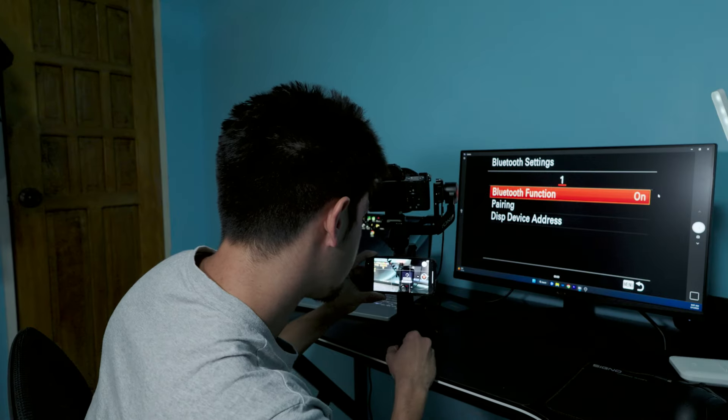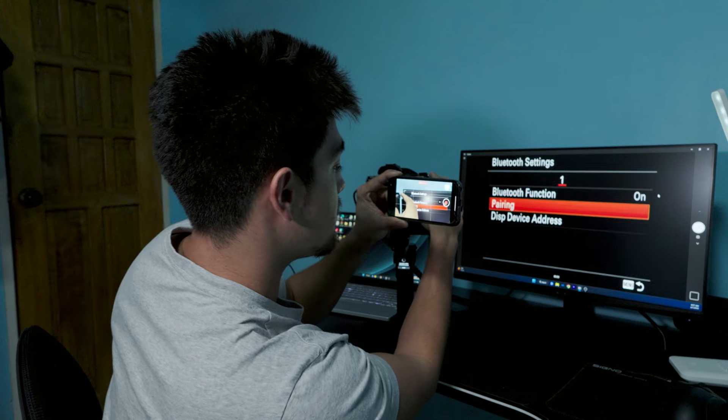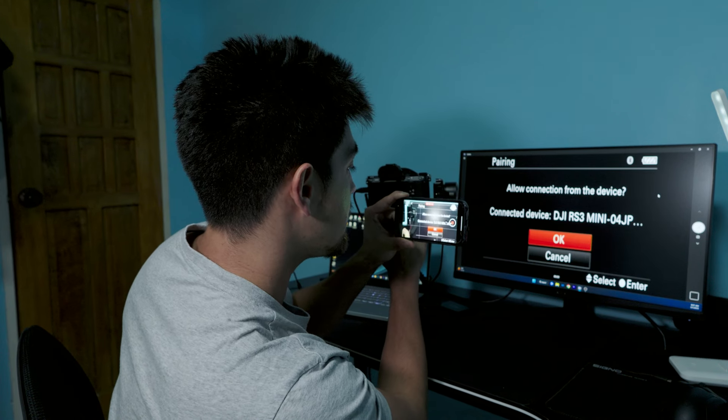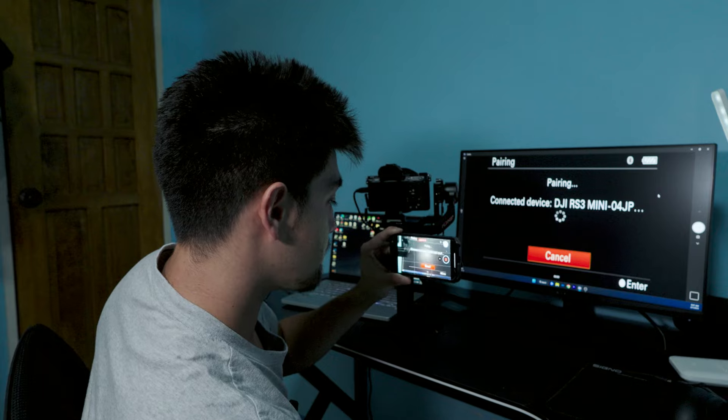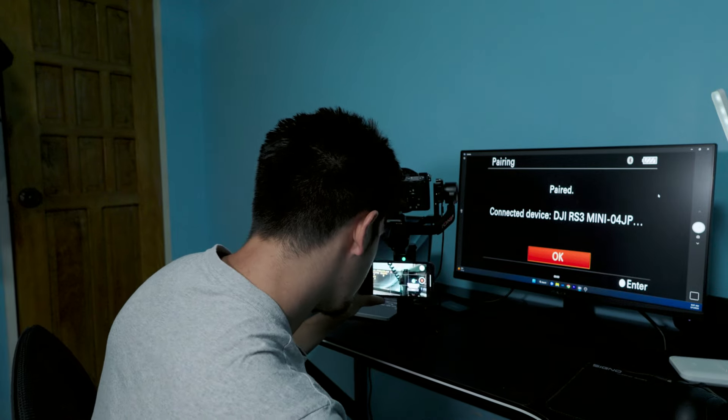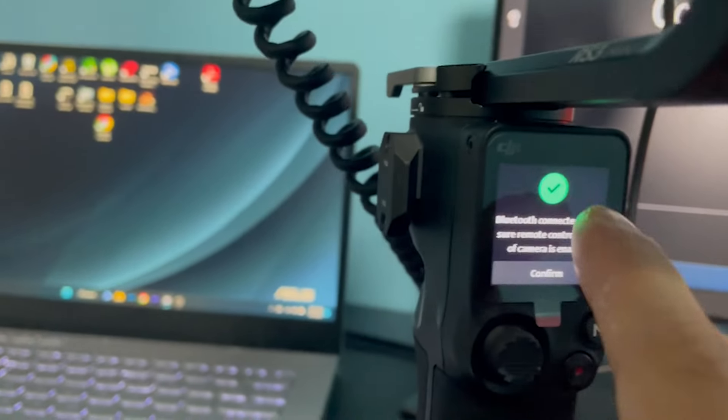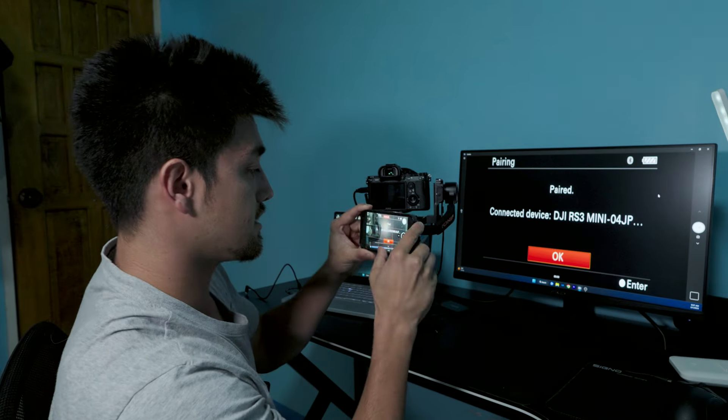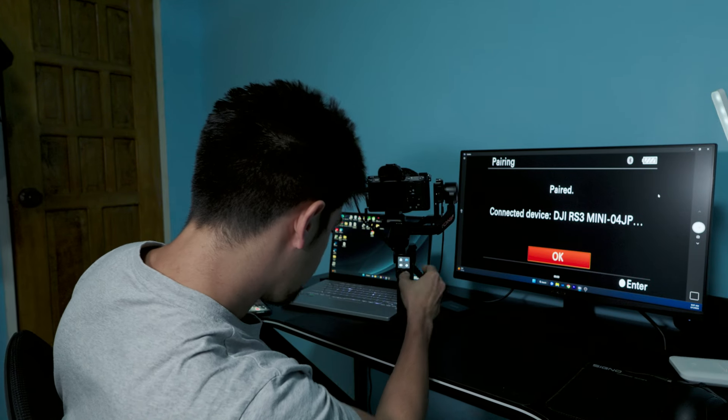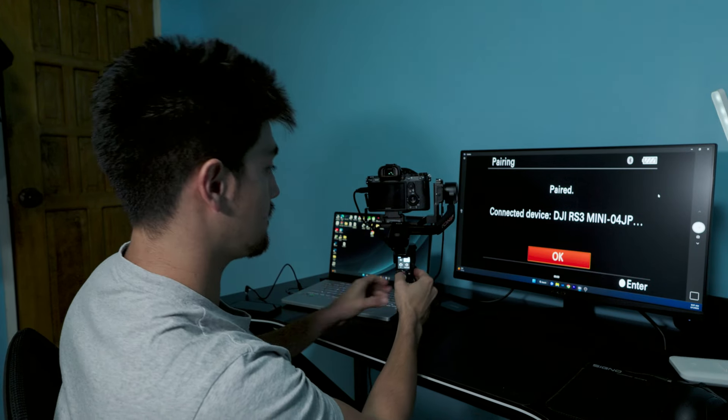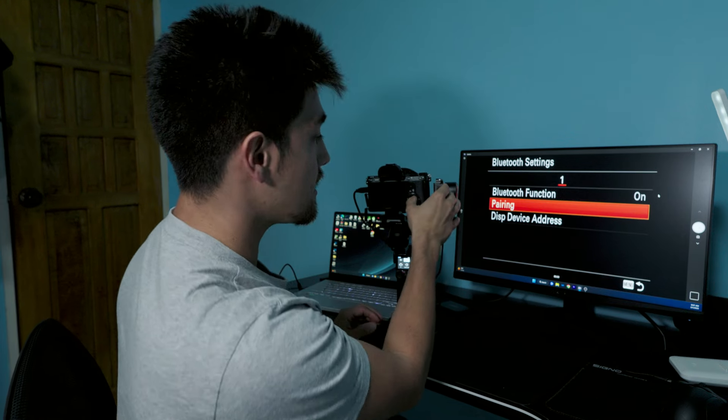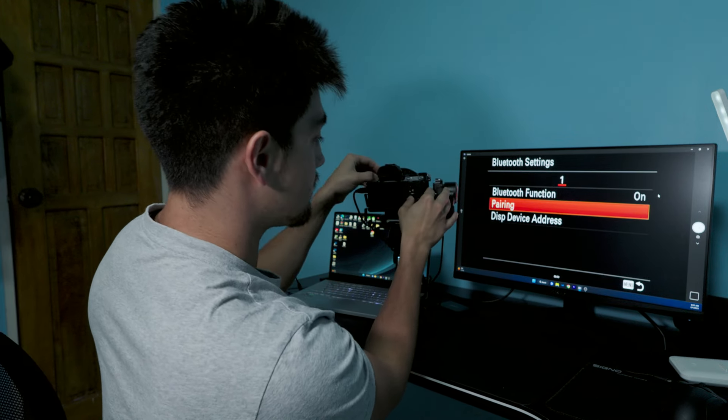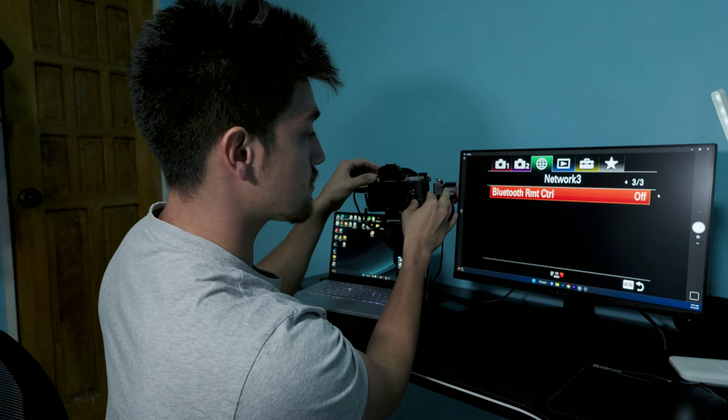Once you click your camera on the Sony A7M3, click OK—boom, you're working. Boom, connected. So now your camera is connected to Bluetooth, but it ain't going to work just yet. Go back on your menu settings and on Network page three, Bluetooth Remote Control, make sure to turn that on.